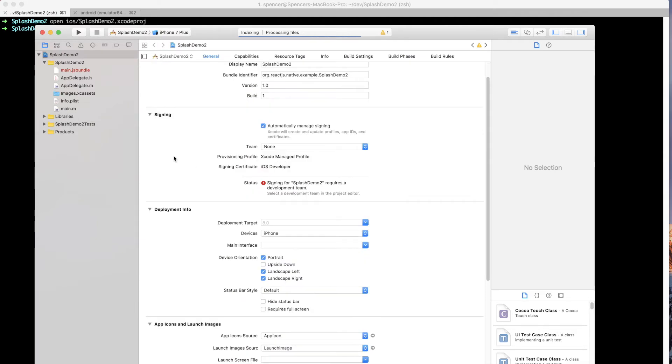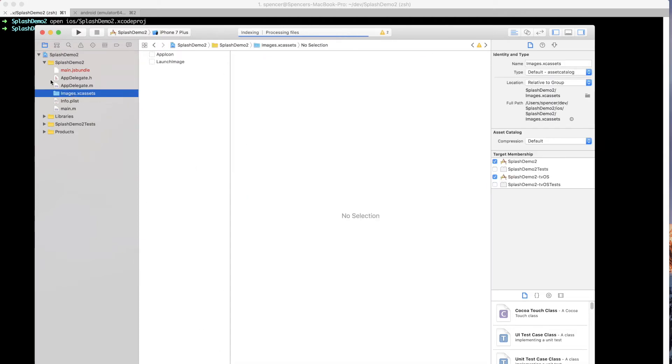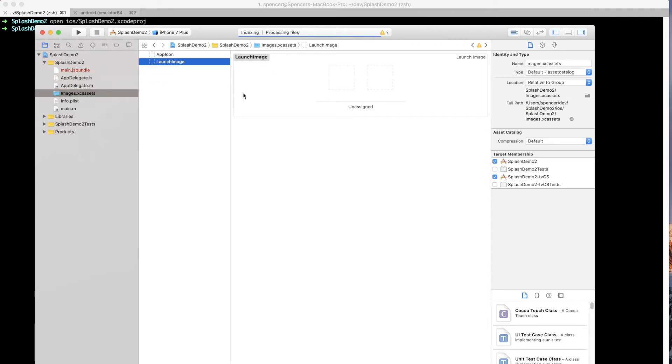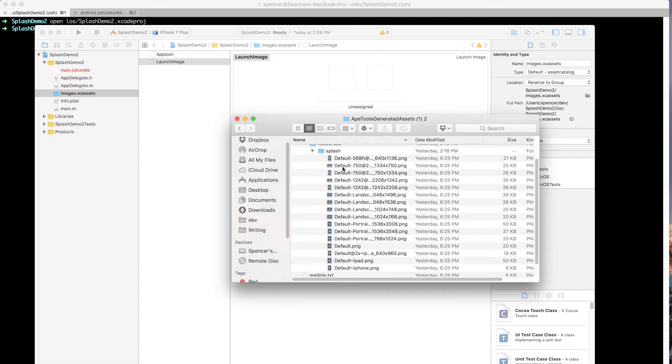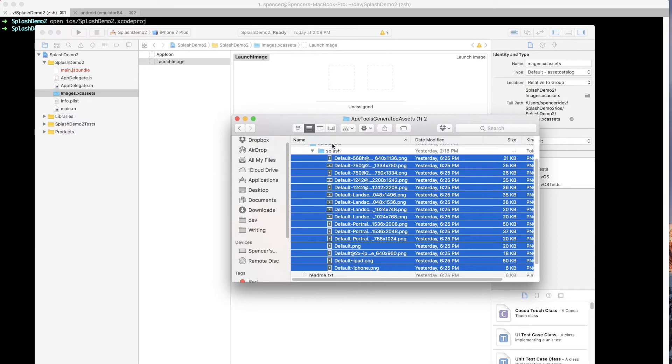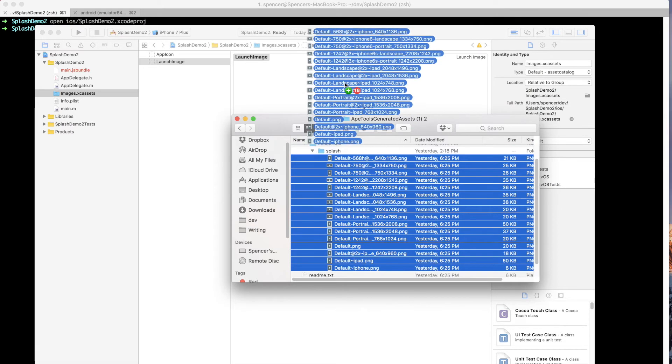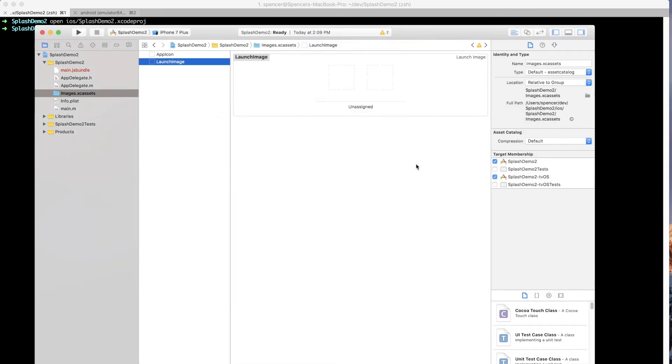So with those two things completed, we can actually go to the images.xc assets that's available in the project navigator. And you can see this launch image, which is put together for us. And this is where we want to drag all of the images that were created for us by image gorilla into the Xcode. So if I open this up and I've got all of these images, not all of them will be used. But fortunately, Xcode will just pick up the ones that are needed. So I'll just drag those in there.